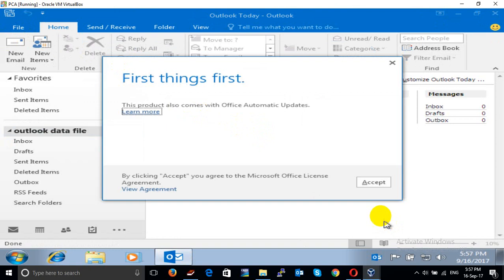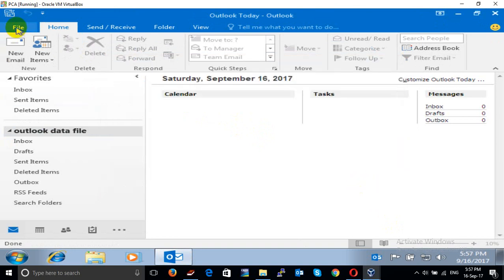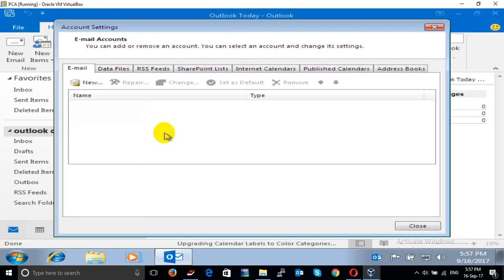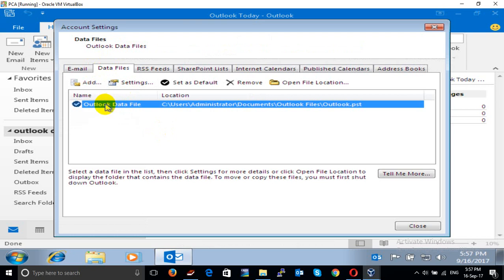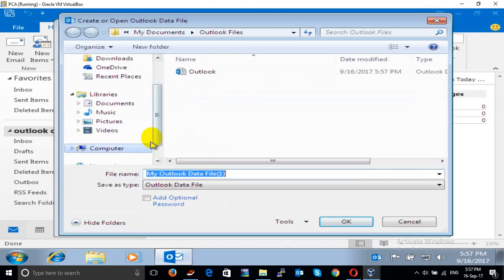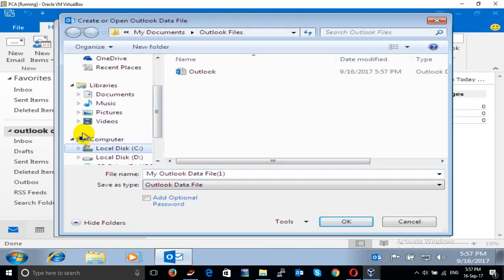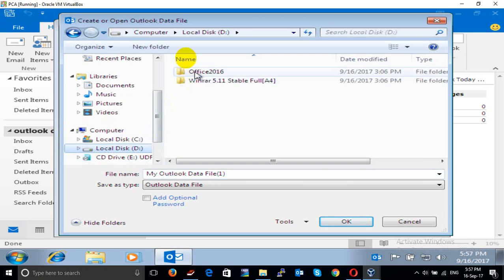We go to File to see where the data file is stored. Actually the default data file is stored in Drive-C, so I think it's not secure for our email data file. We should keep it in another drive like Drive-D, which is faster. Click Add. I can add a new folder.